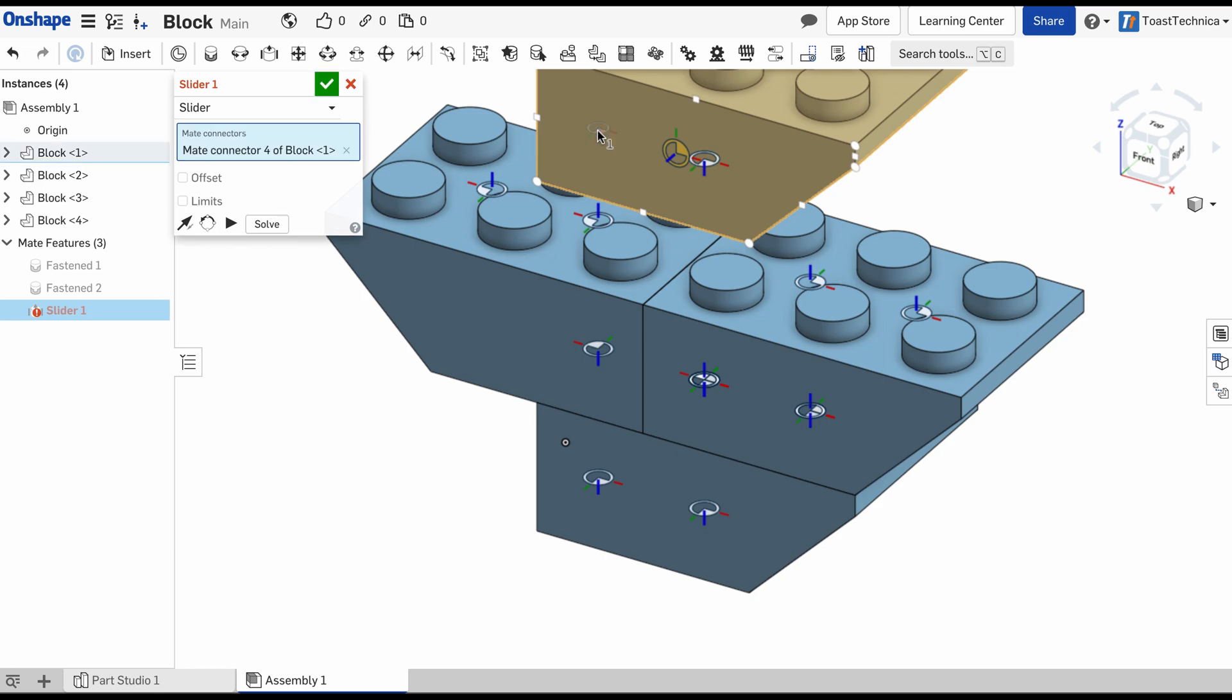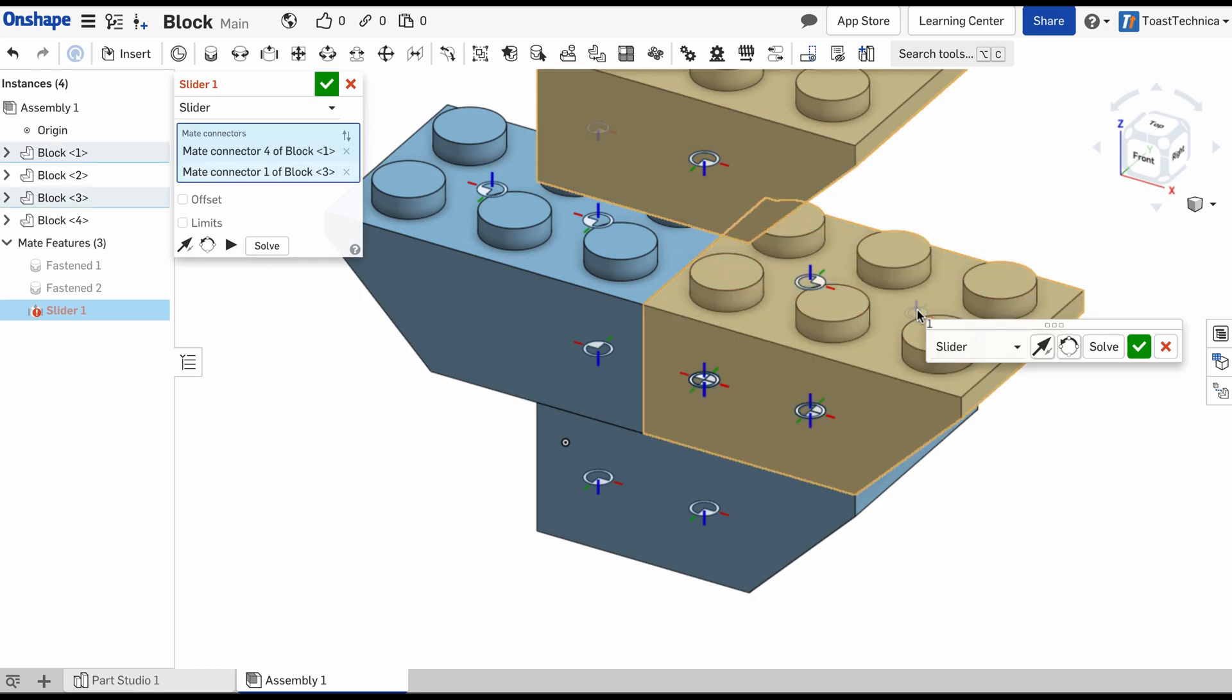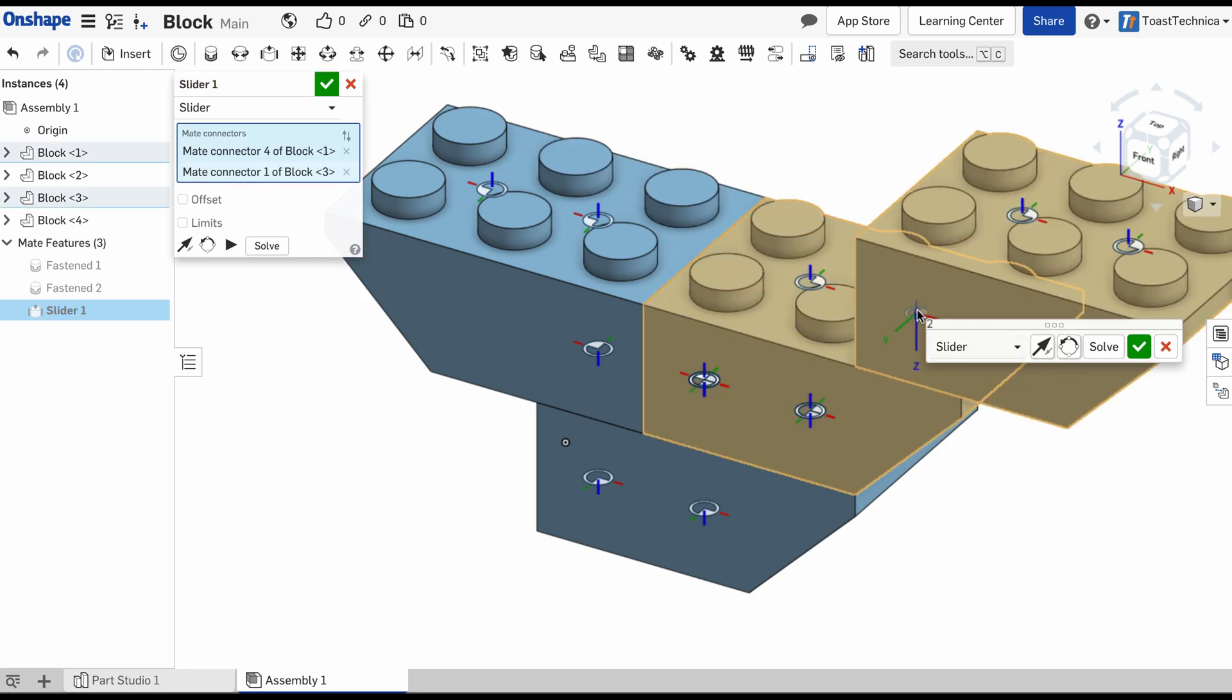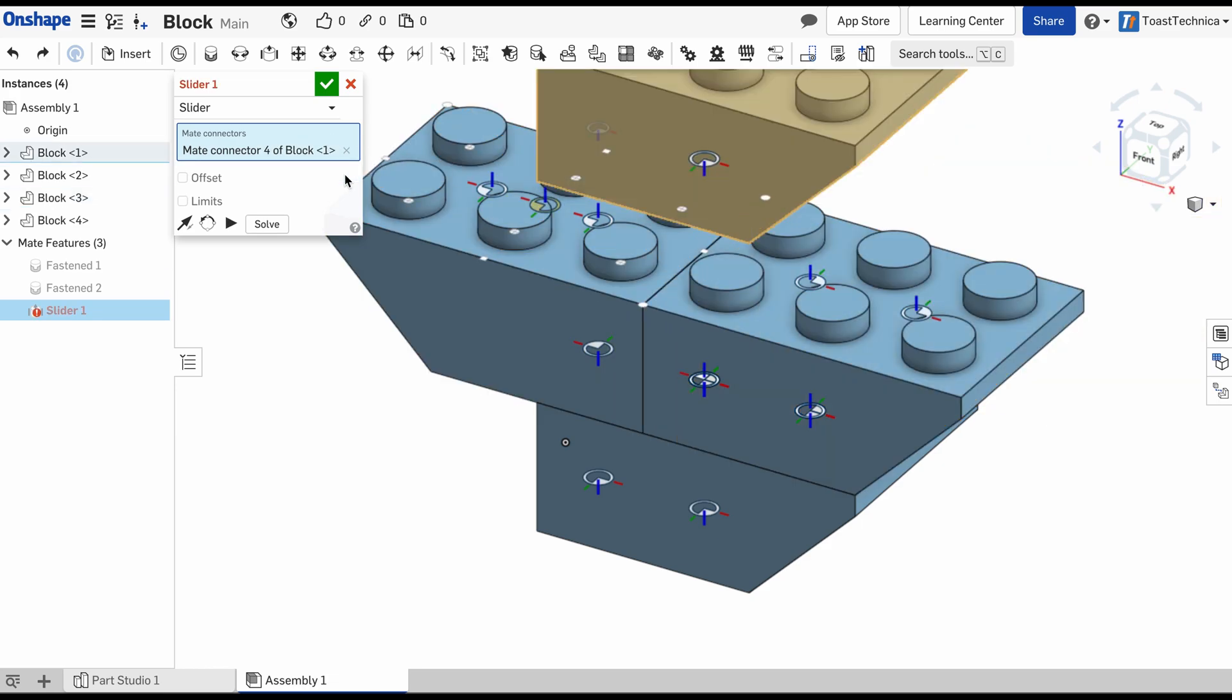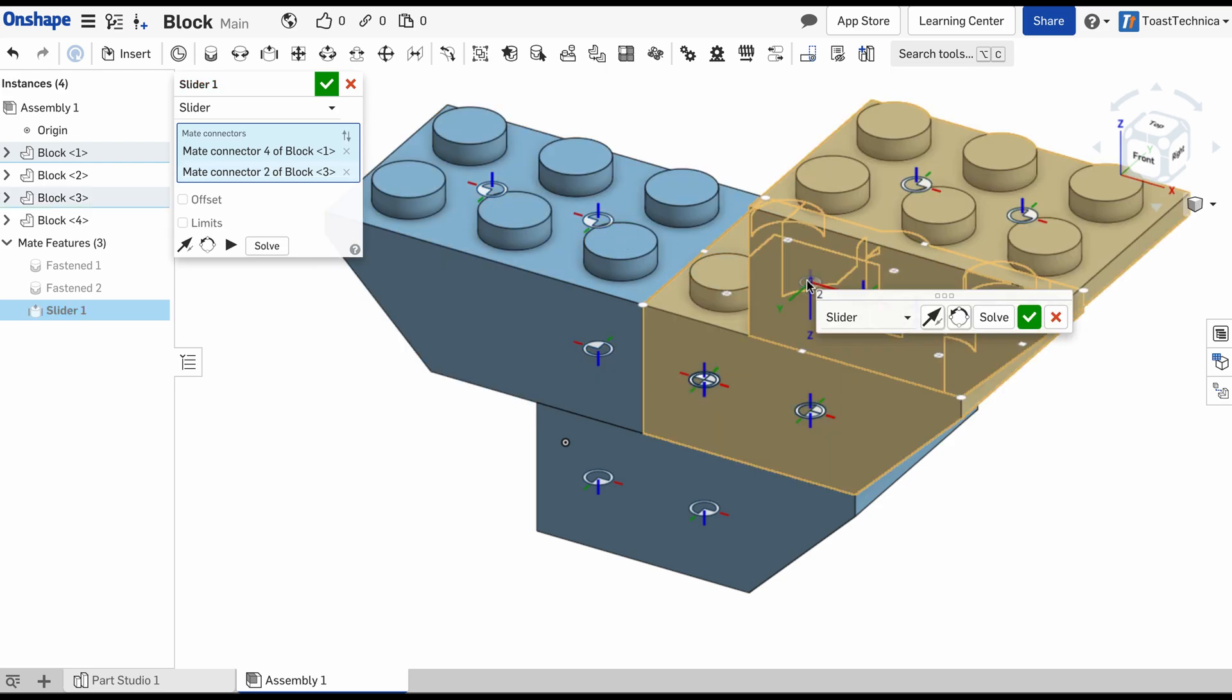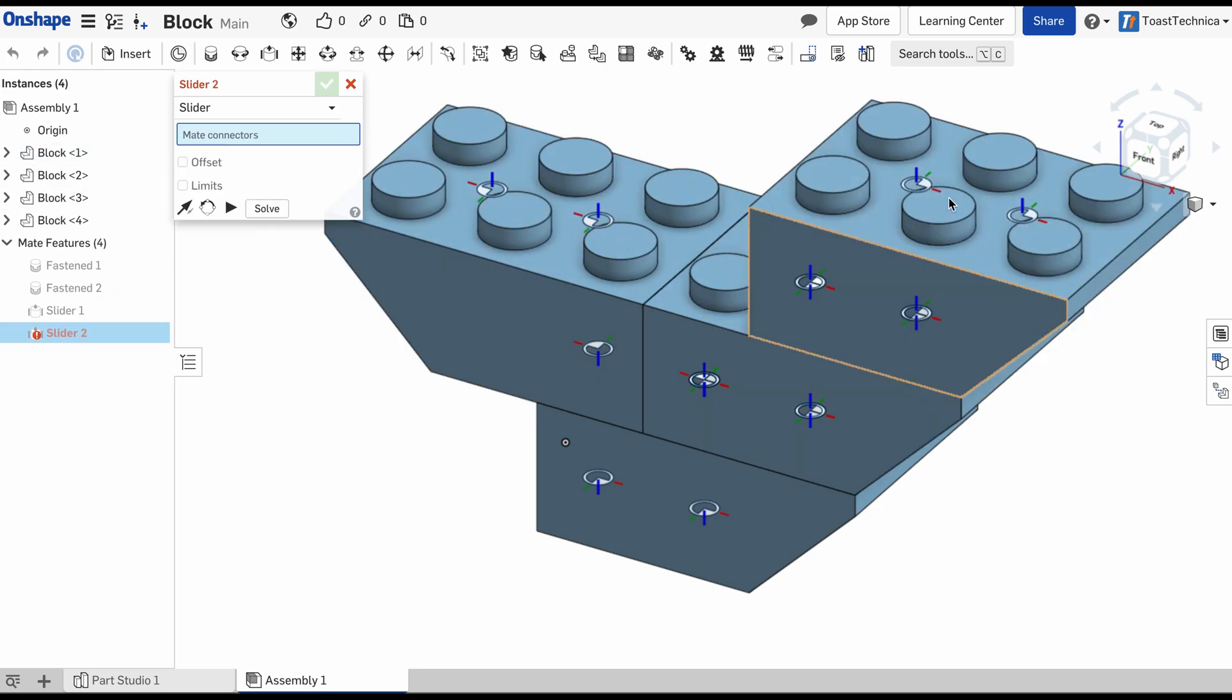And this will allow us to move the block up and down. So I can place that there. I'm actually going to place it right here and this one. Do that. And I'm actually going to place it right there. And I'll click OK.